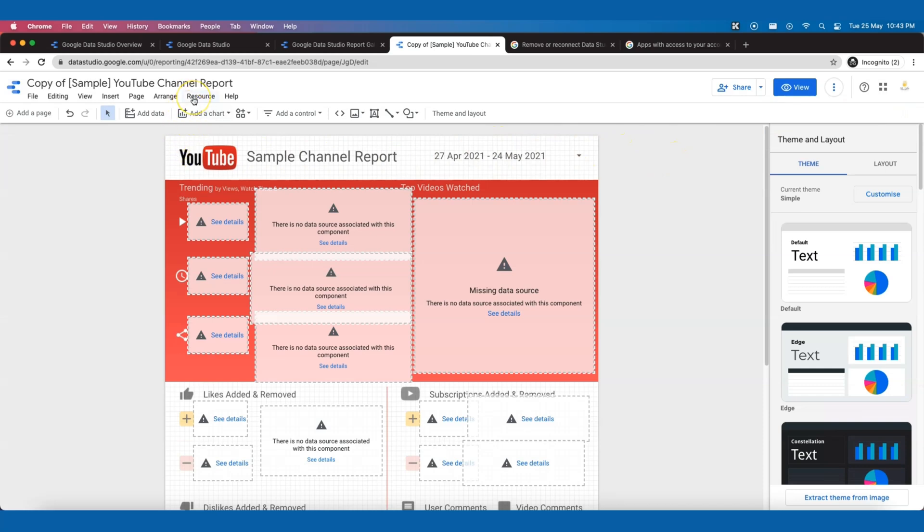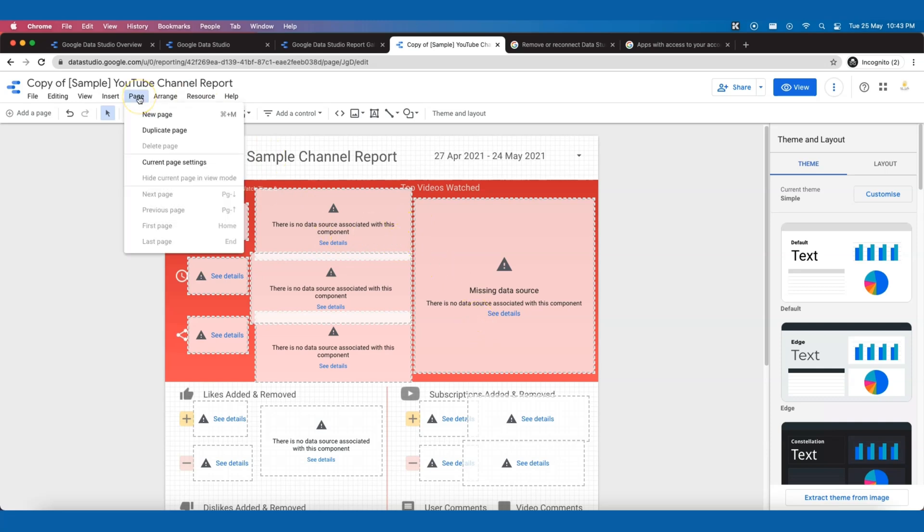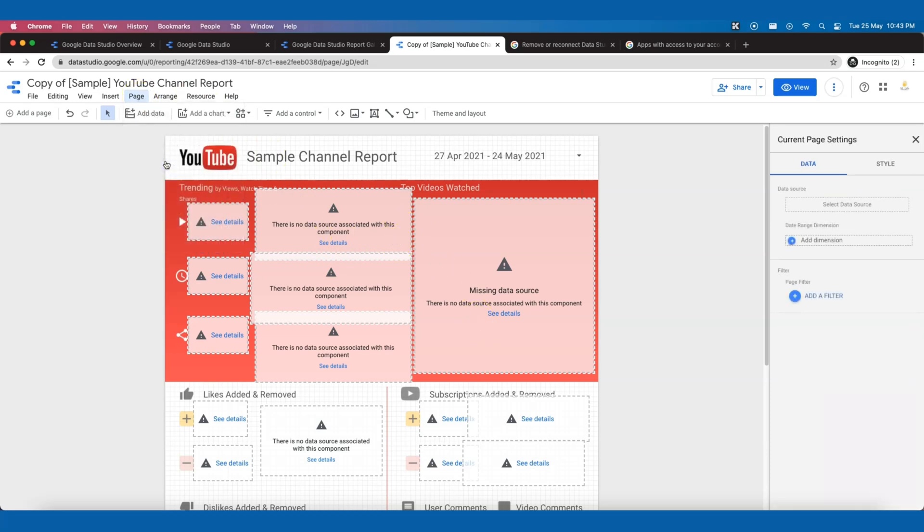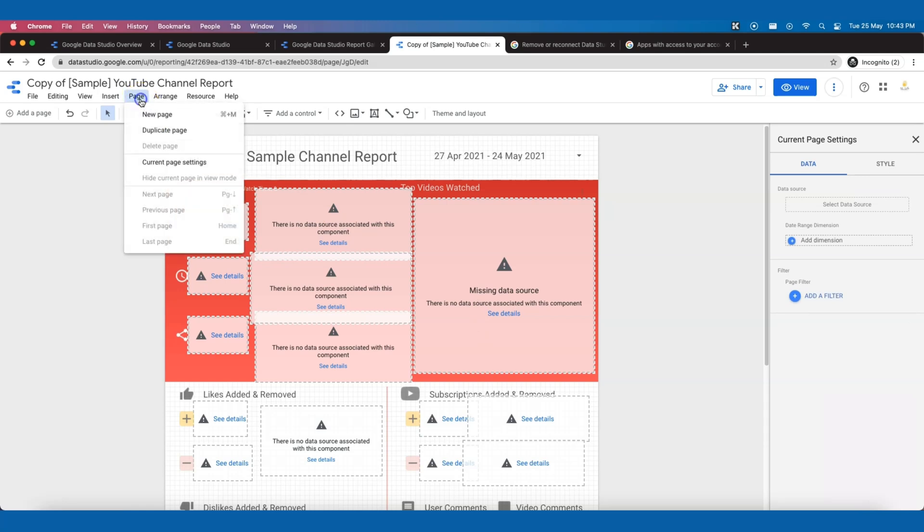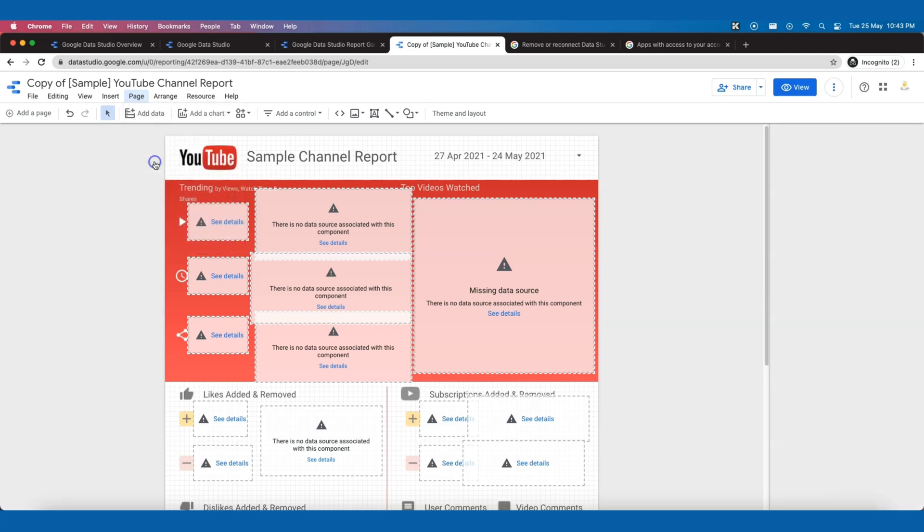Now all the cards have turned into an error. But no worries, this is because all these visuals are using the previous data source. Now that we have deleted the data source, it couldn't find the underlying data, hence, it's showing an error. To resolve this, just go to Page and select the data source again.